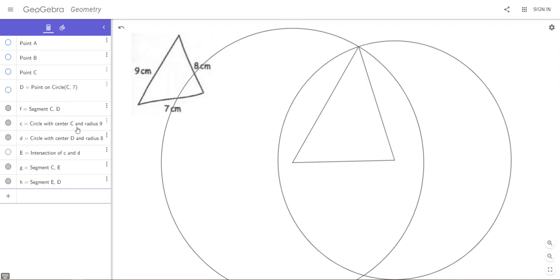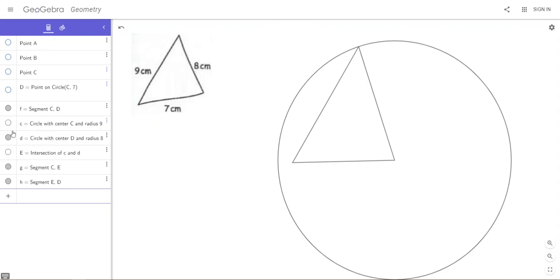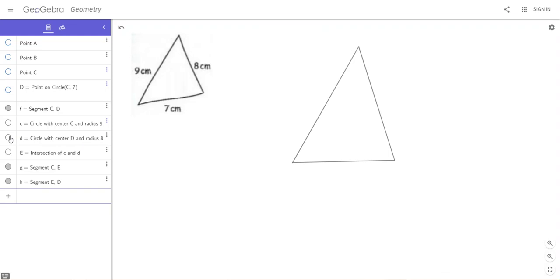We want the circles to disappear so we can see that C and D are the circles. C is the circle with center C and radius 9, D is the circle with center D and radius 8. So let's click on those and they'll disappear. Now all we have is the three lines, we've got a neat triangle.